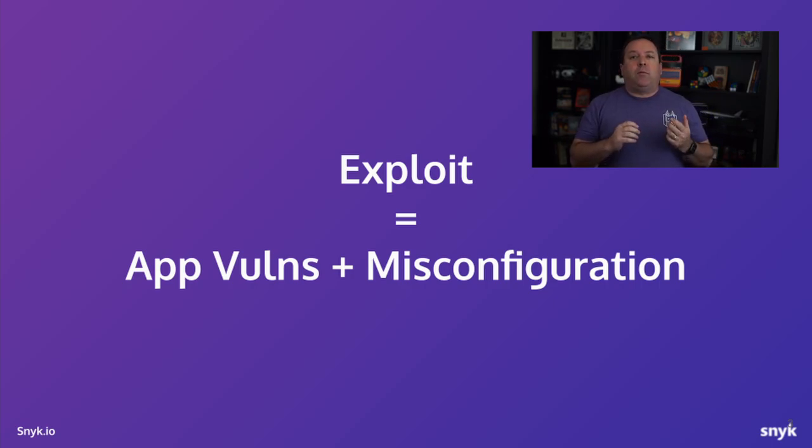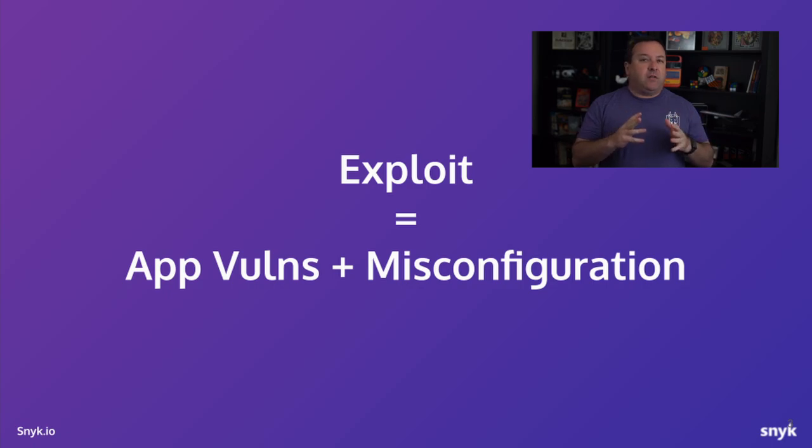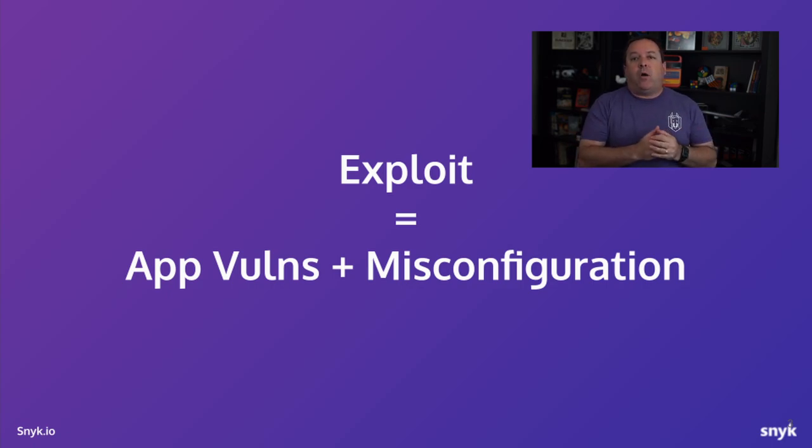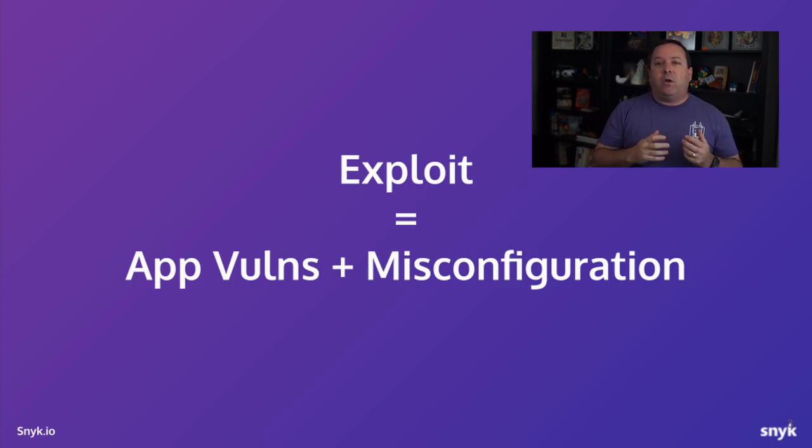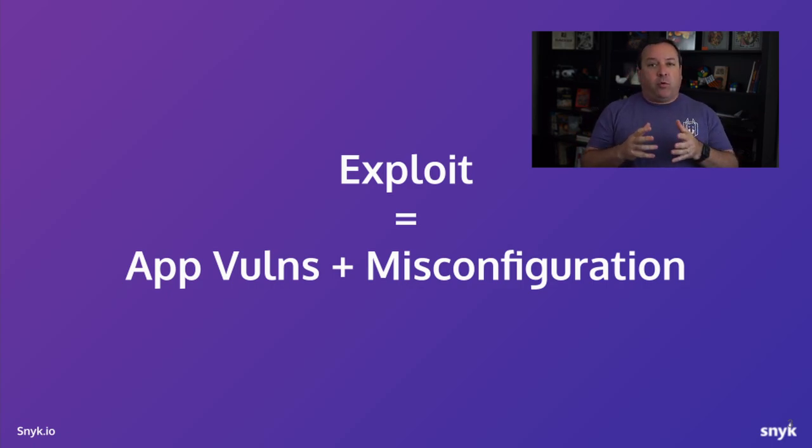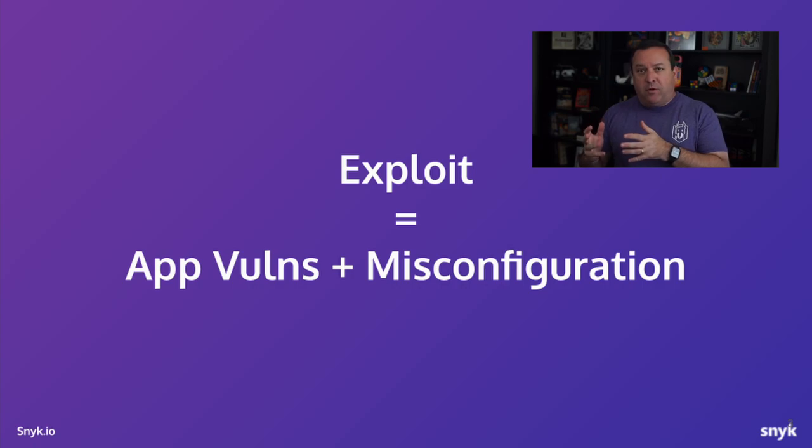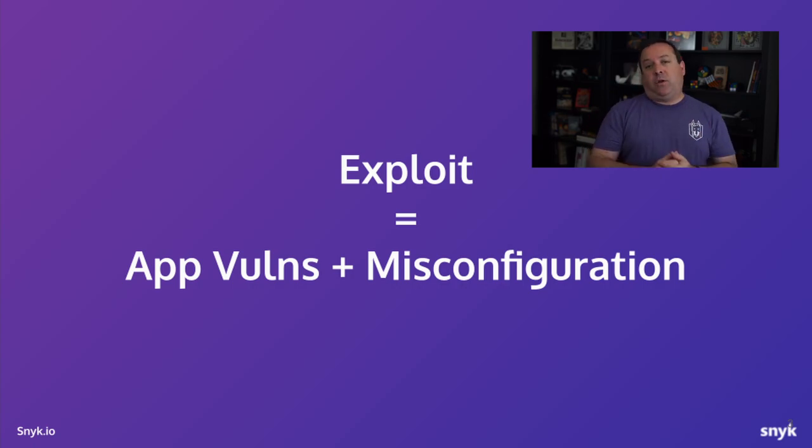Today, we're going to be talking about this in the context of Kubernetes. We'll walk through how we can go from exploiting an app vulnerability to basically owning your cluster.